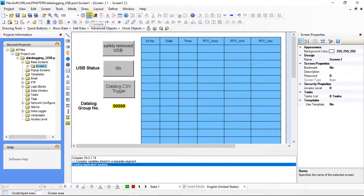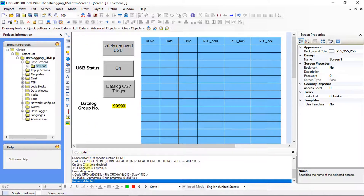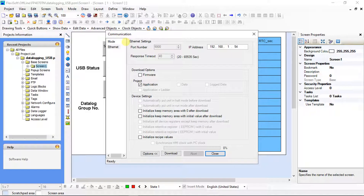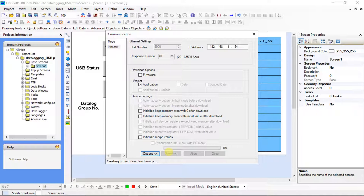Compile the project. No error detected, so we can proceed to download. Click on the download icon. Communication window is on screen — here Ethernet will be used for downloading the project. Write the IP address of the device network. From download options, click on application from project, then click on the download button. Now downloading is done — close the screen.